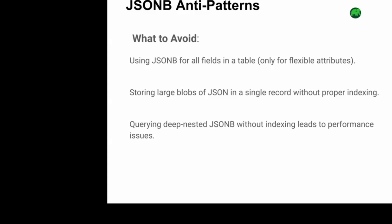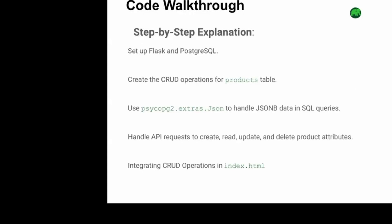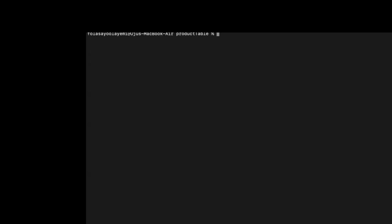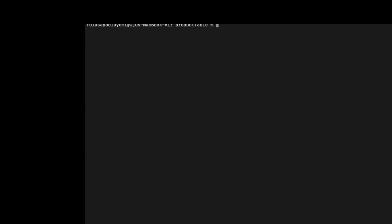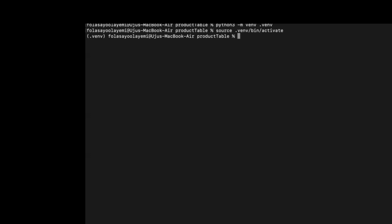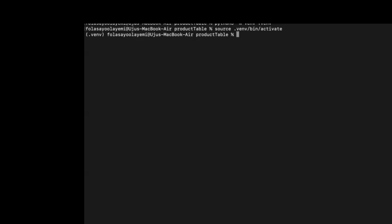Now let us create a simple CRUD application for the products table. The first thing to do is create a directory for our application. Inside the directory, we're going to create two files. Then let us create a virtual environment and activate it. We successfully activated our virtual environment. Next, install the following libraries which will be required in our application.